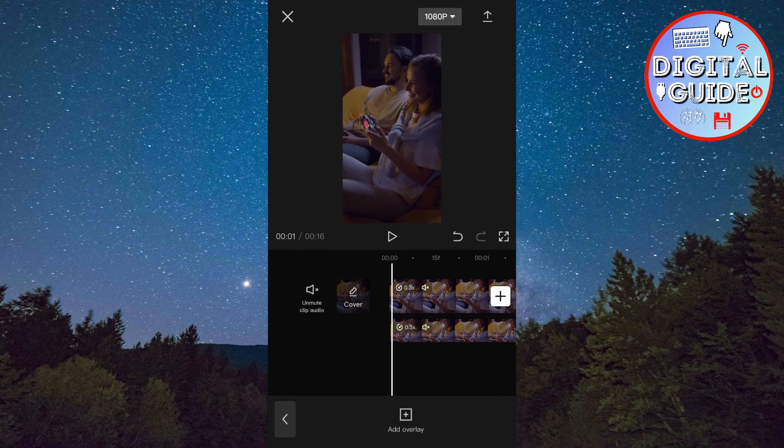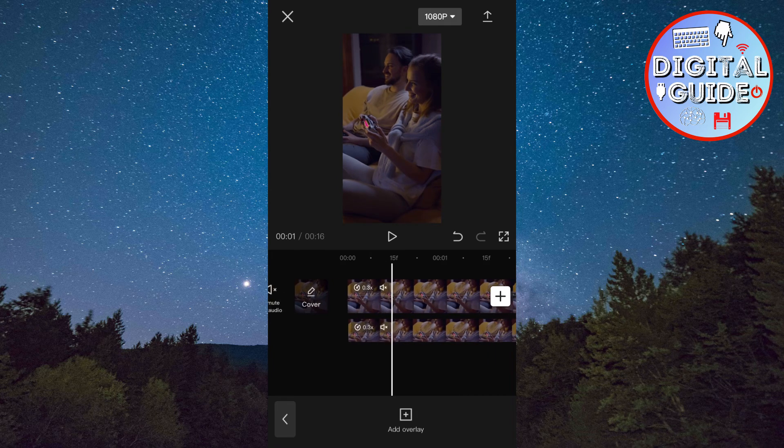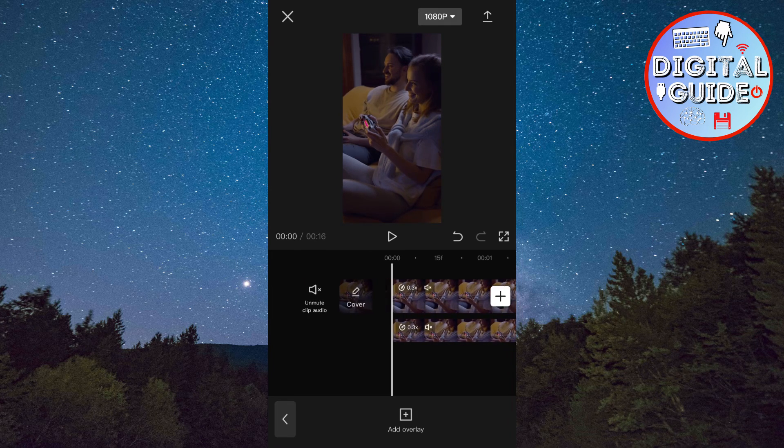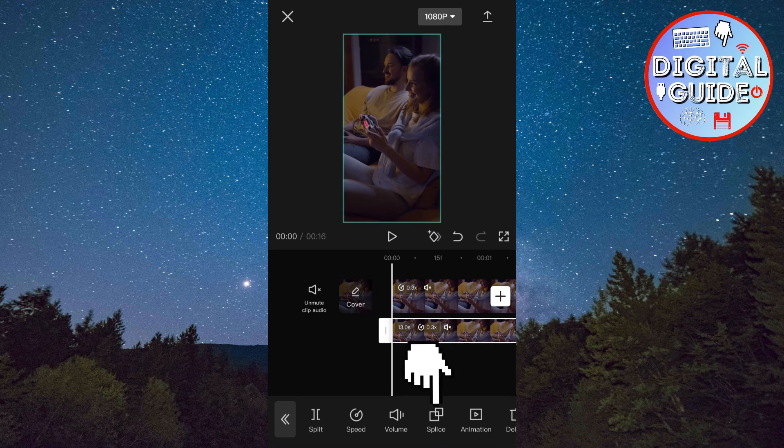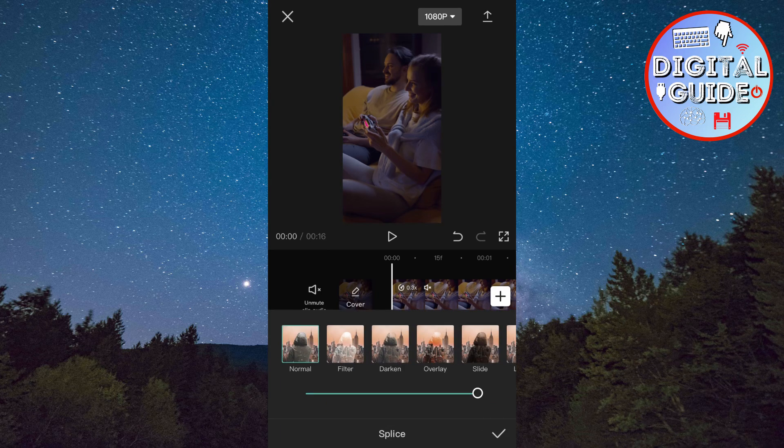And then align the two videos perfectly. After that, click on Splice and set the value to 30.